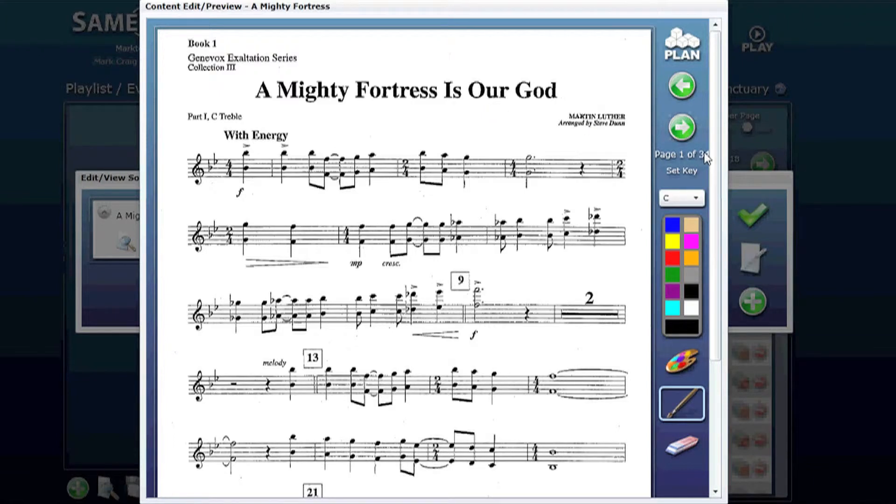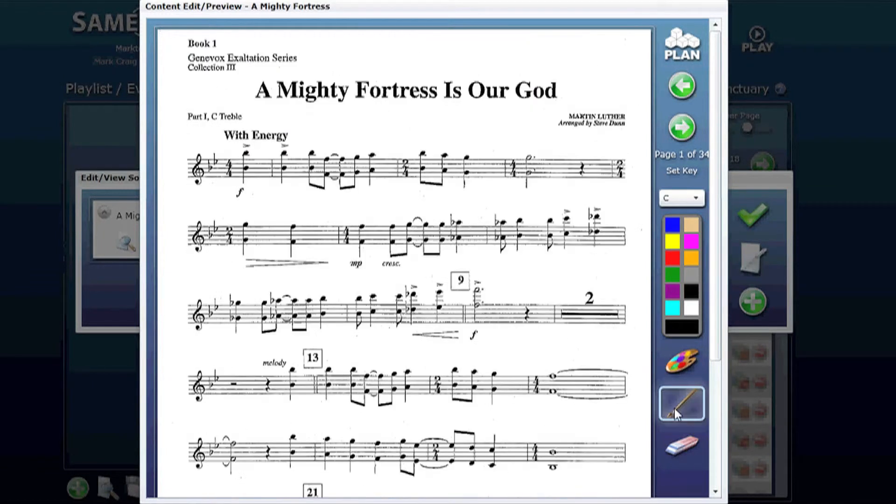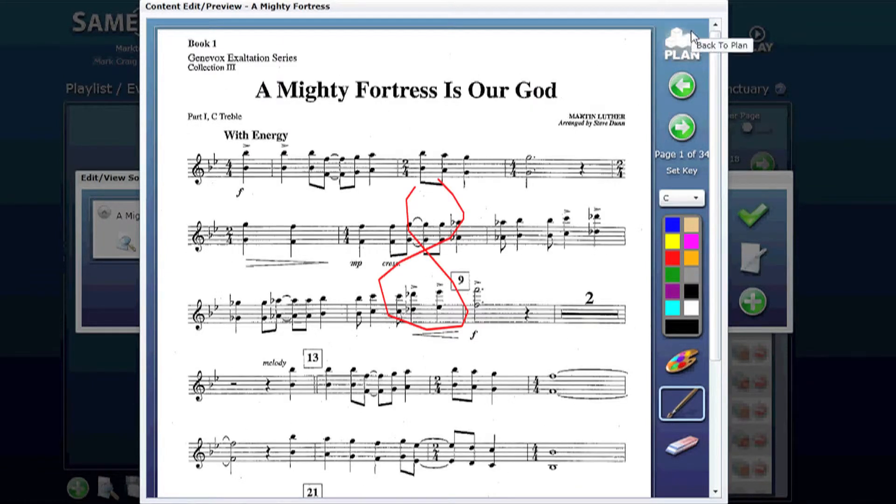It shows that this song has 34 pages. You can use the green buttons to navigate through the pages. You can annotate, make notes on it.